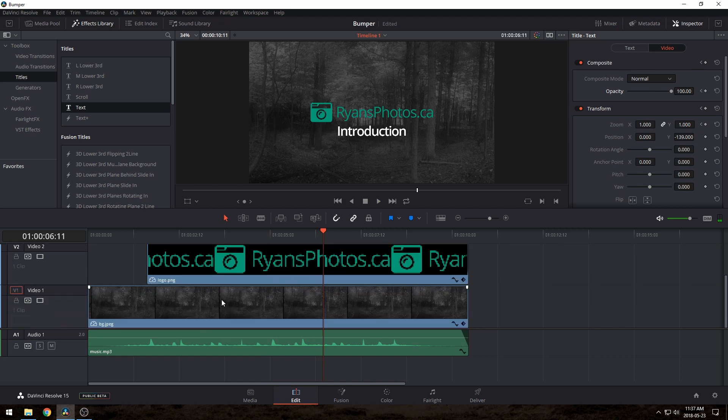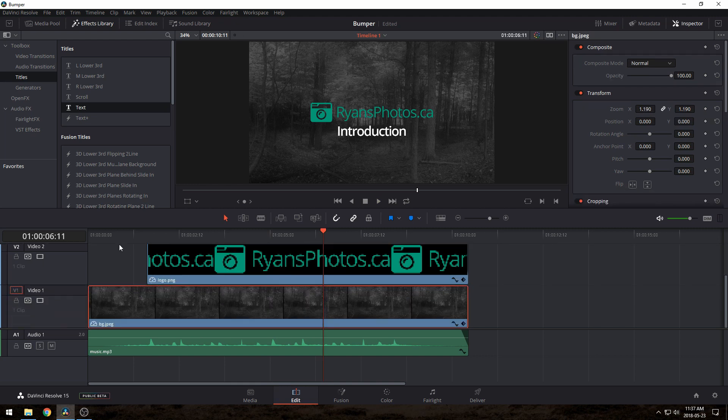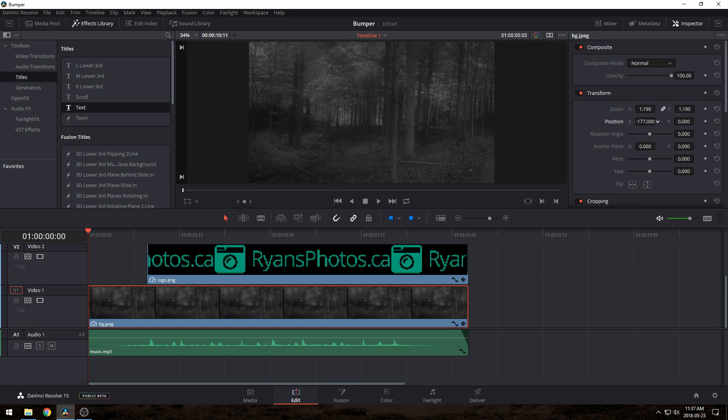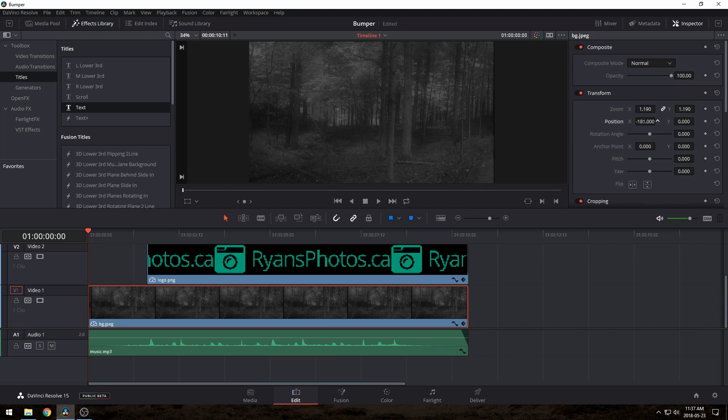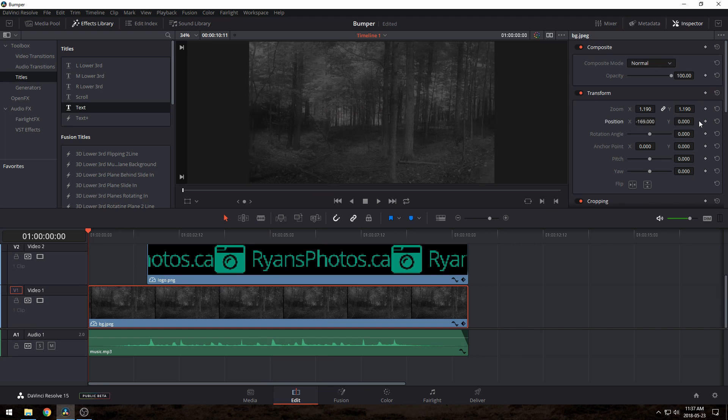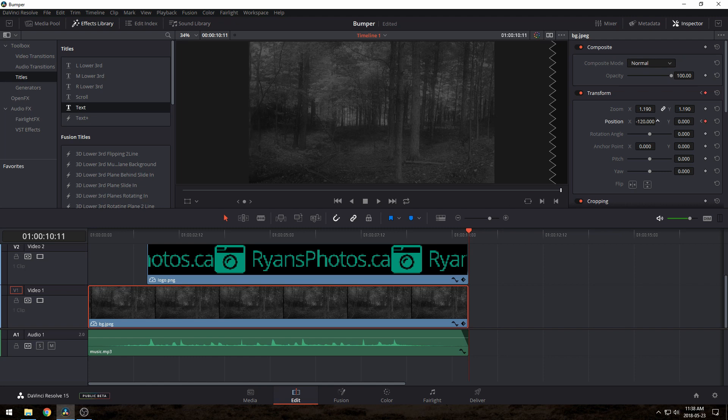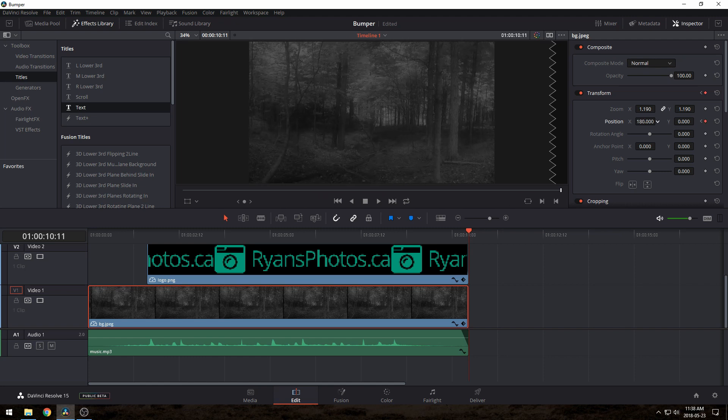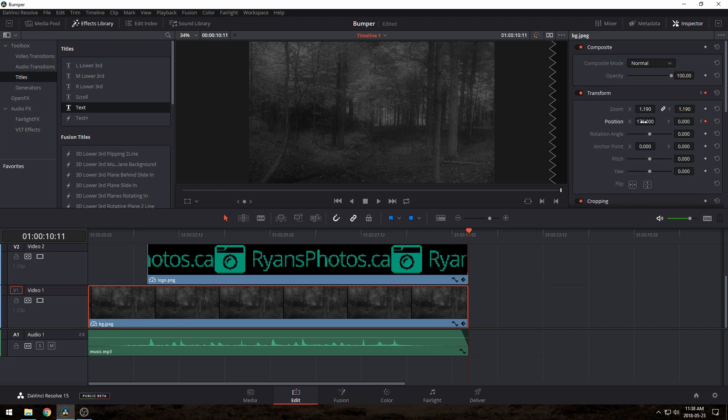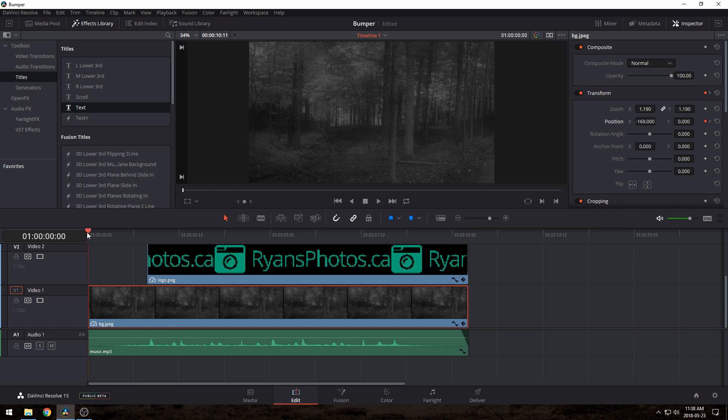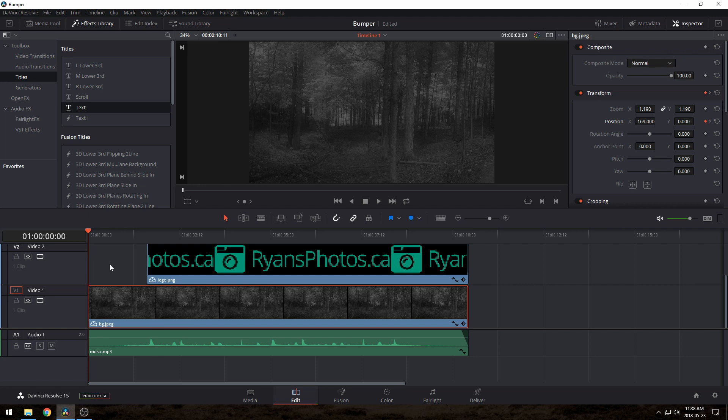Lastly as a finishing touch, I'll go back to the beginning and move the background to the left. Shift, hit the keyframe icon for the position. Then I'll go to the end, and I'll move it all the way to the right, and now the background will slowly shift throughout the whole thing.